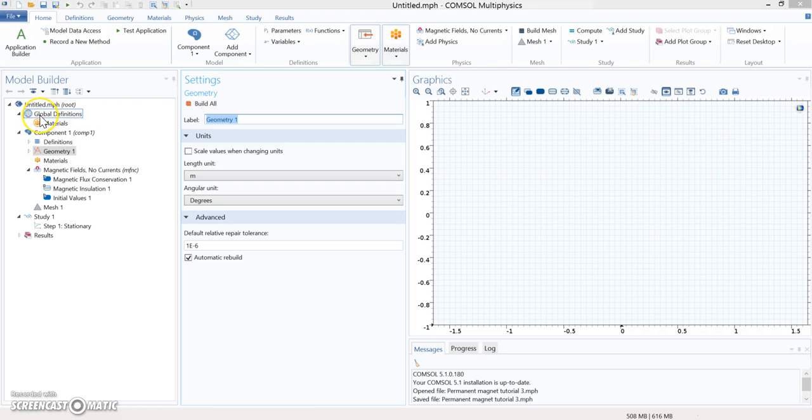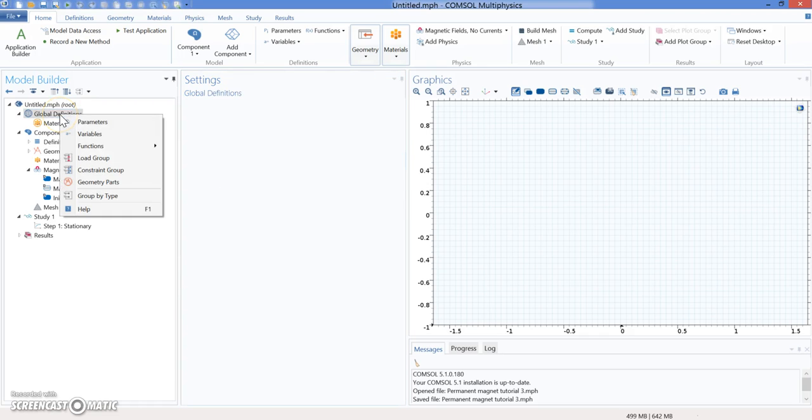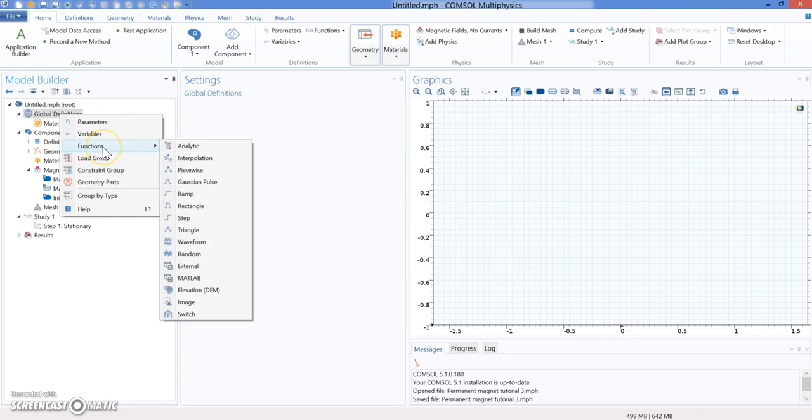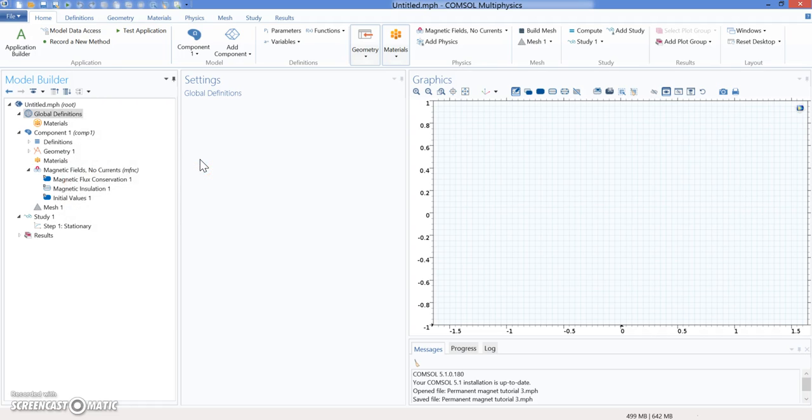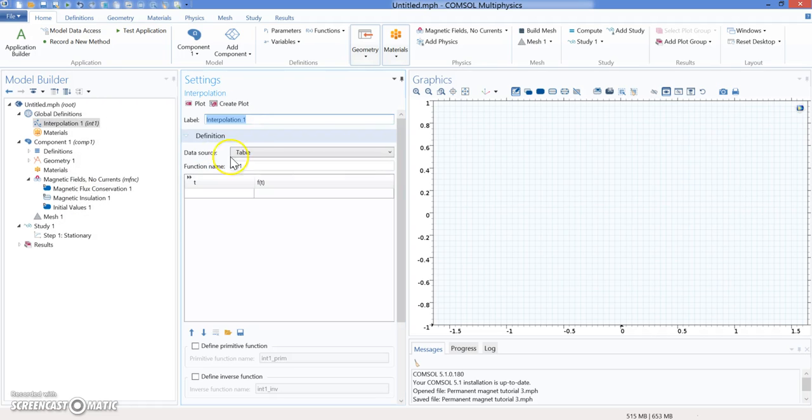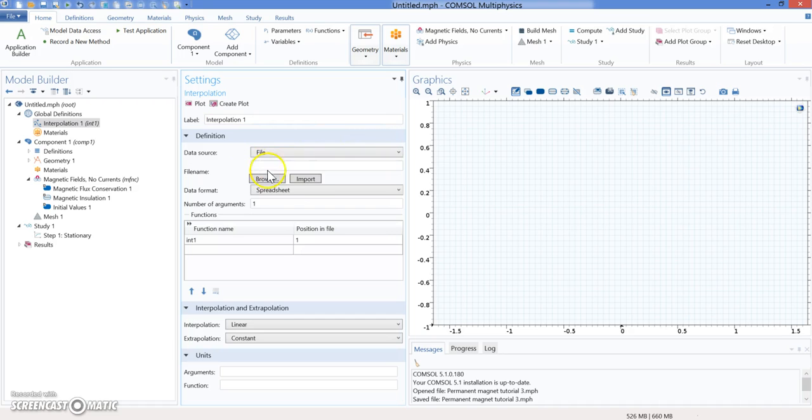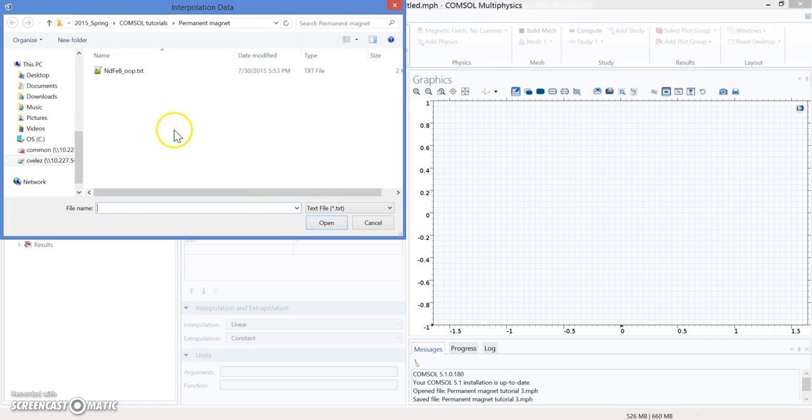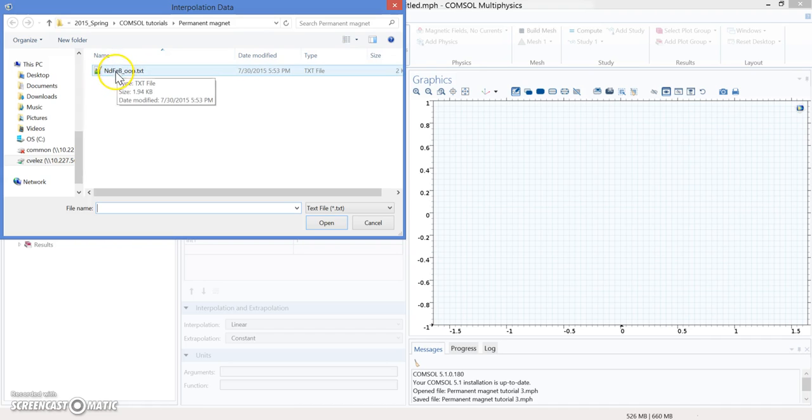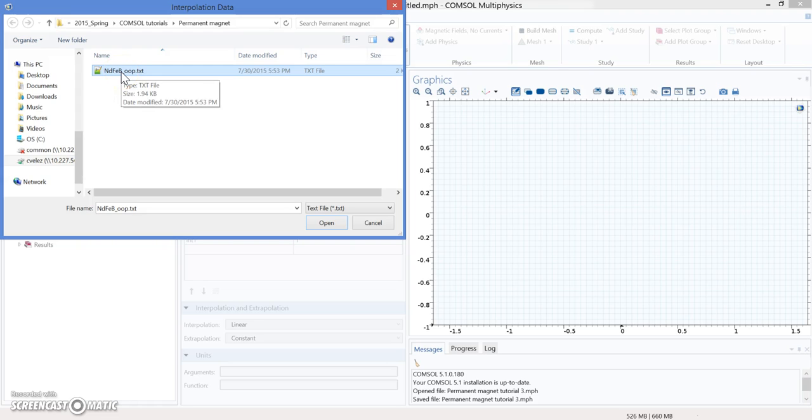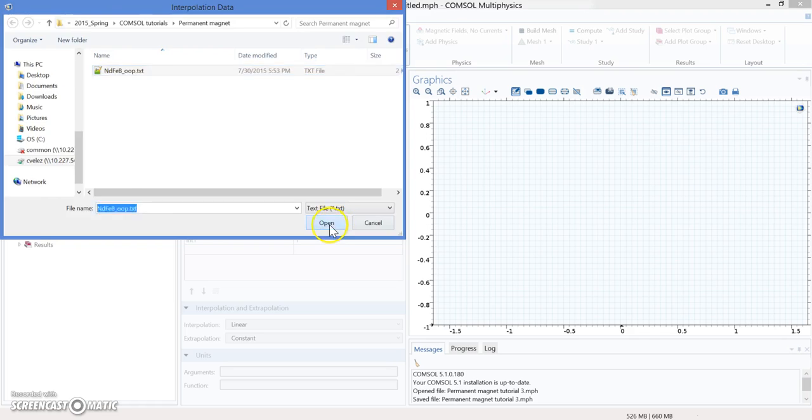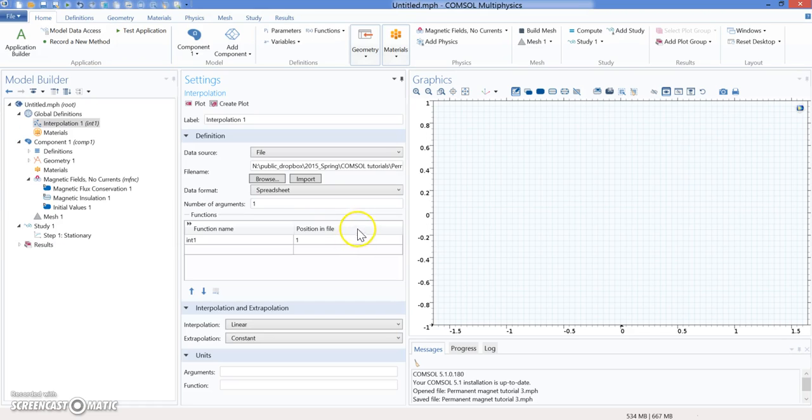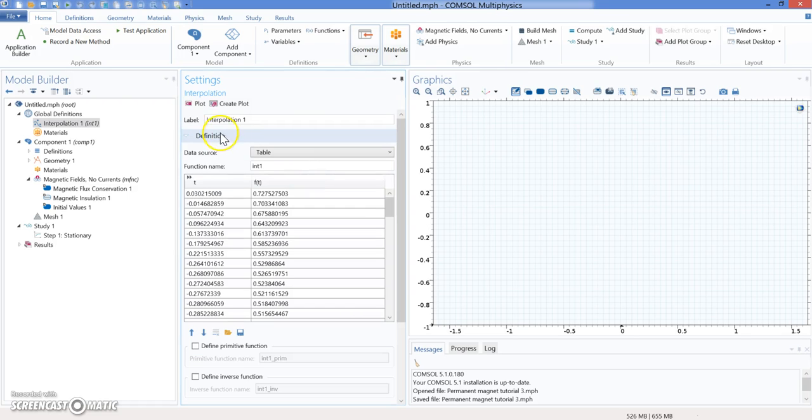I'm going to Global Definitions. When I click here, I'm going to say function, interpolation, because I already have the curve that I showed you before. I'm going to go to file, import, browse, and use this permanent magnet file. This is just the fourth quadrant of the M versus H plot. I'm going to open it—it's just a txt file—and hit import. I can plot it, and you will see that I'm going to have that quadrant.